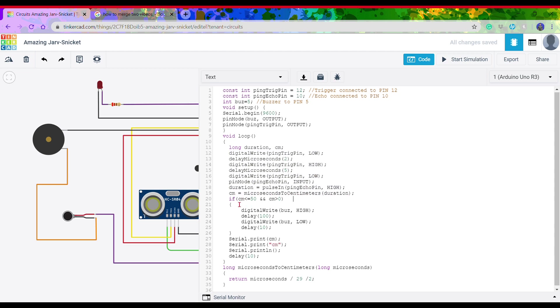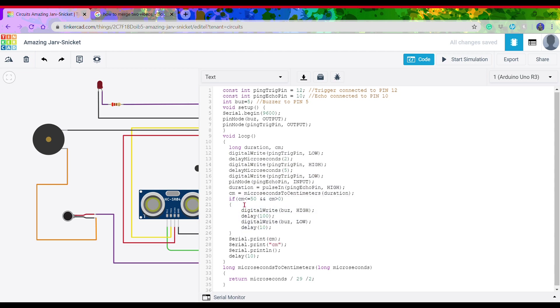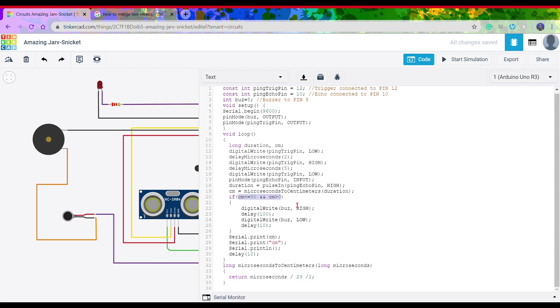Moving on, there is a loop. For the loop to be executed, the value of the centimeter variable should be less than or equal to 50 and it should be positive also.